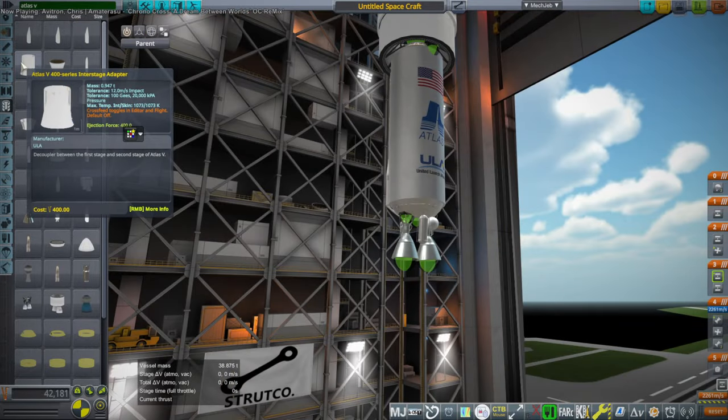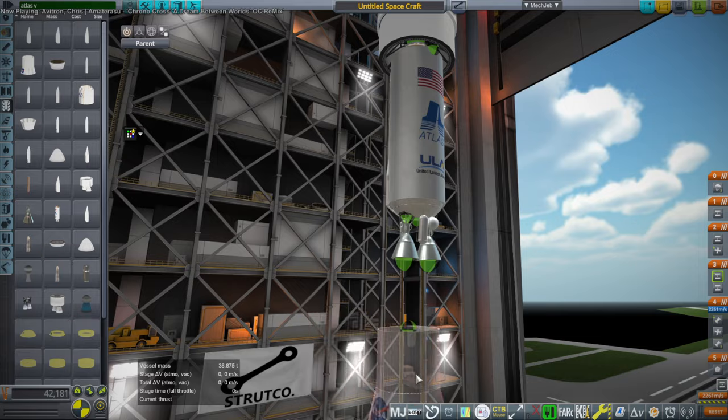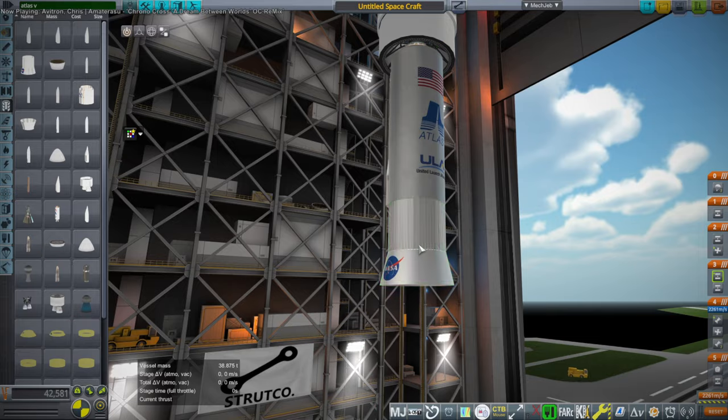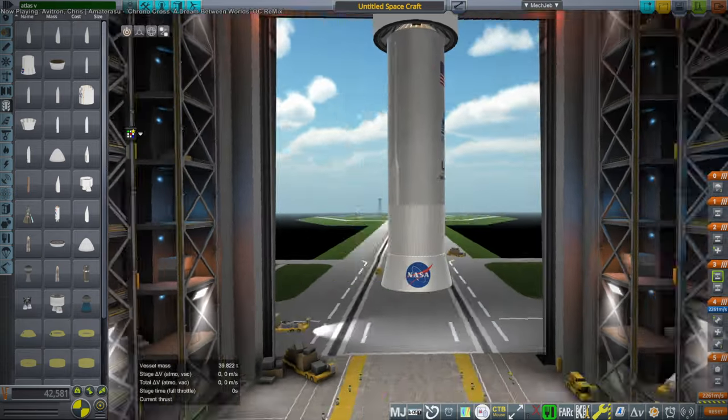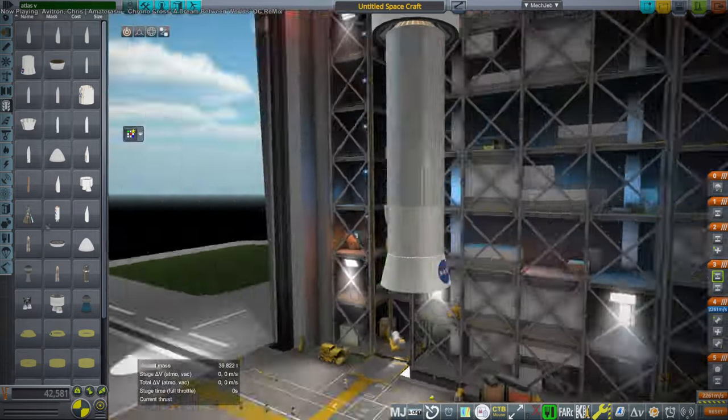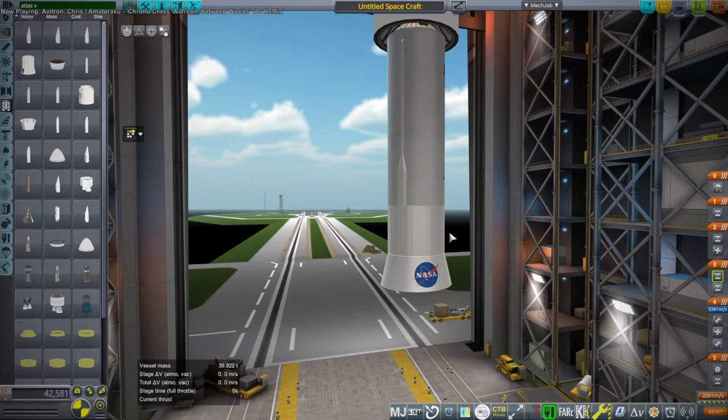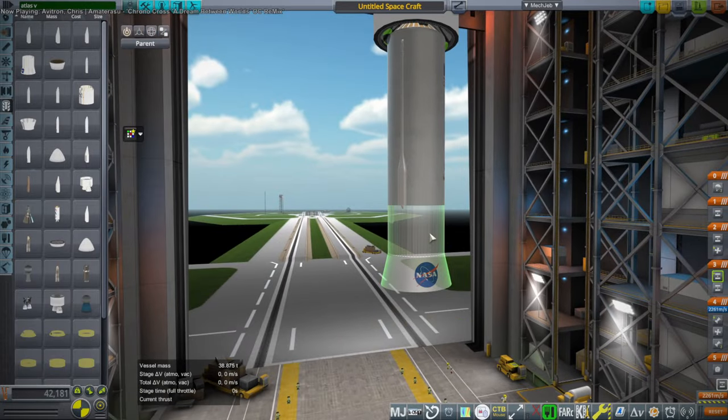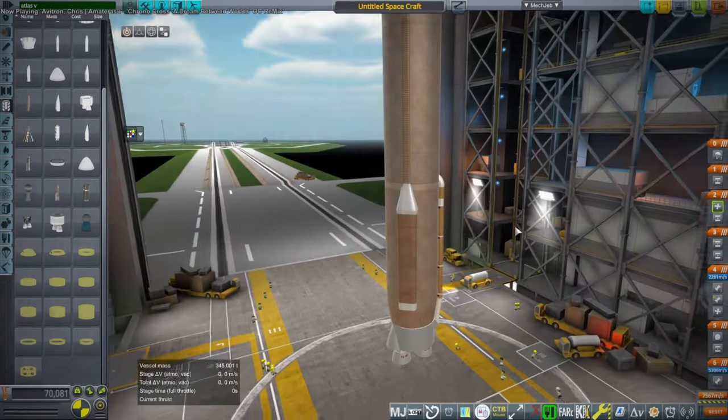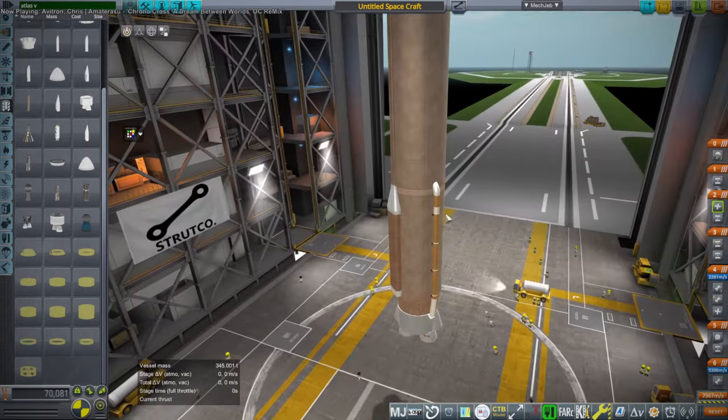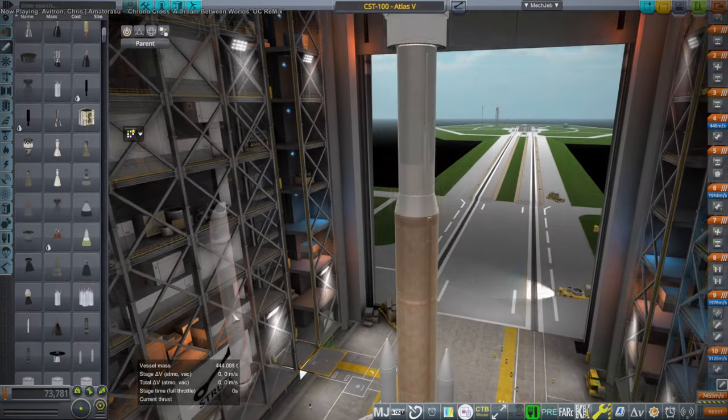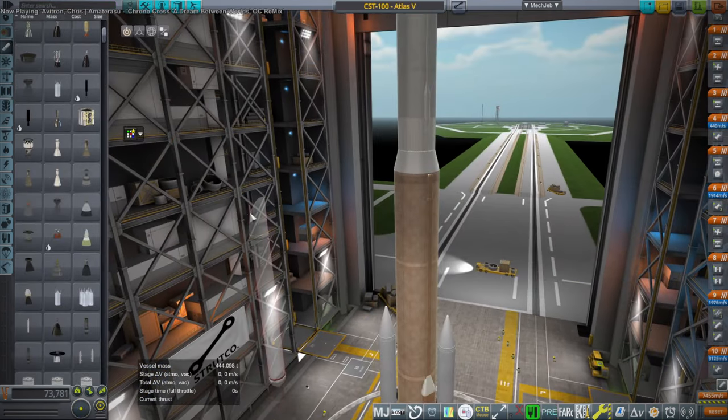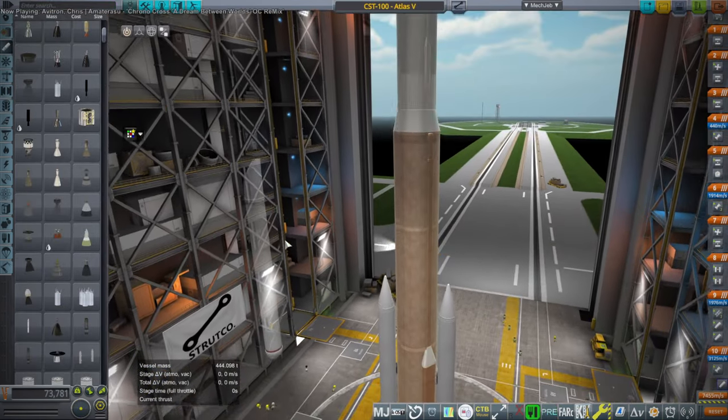Okay, so the Atlas V 400 series interstage adapter. Probably needs to be rotated. So now we need two boosters. Oh, and this has the rounded top. Okay, so there's the model for the AJ-60A.